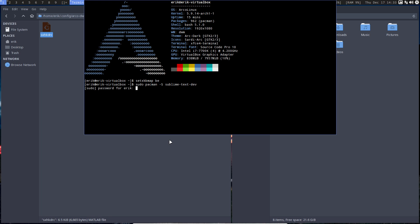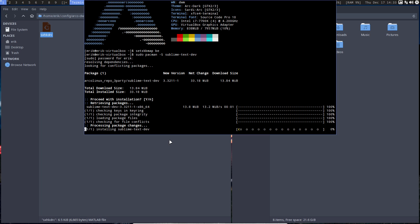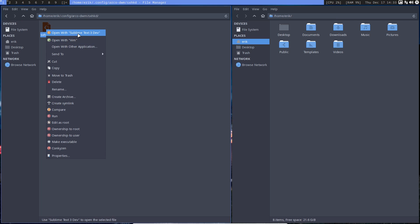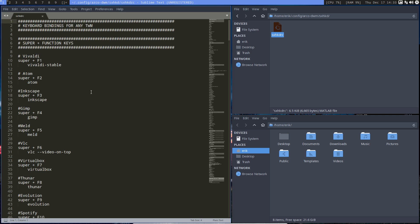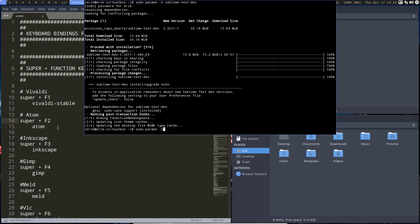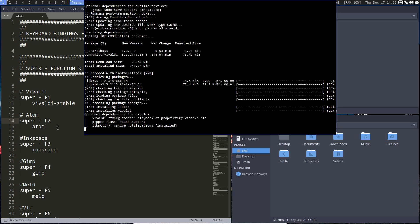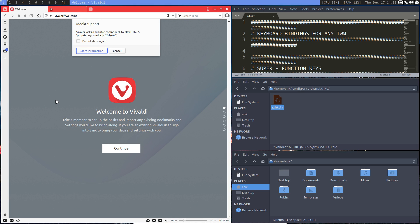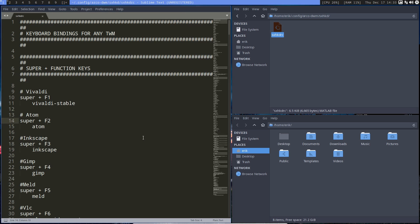I'd rather work in another terminal — like this one — because Sublime Text can open things in hidden directories where you can't write normally, and it will pop up asking for a root password. So Super+F1 is going to launch Vivaldi's table — but that's not installed. If you want it to work, you have to install Vivaldi. Super+Q closes it again. Atom is not installed either, so Super+F2 won't do anything.